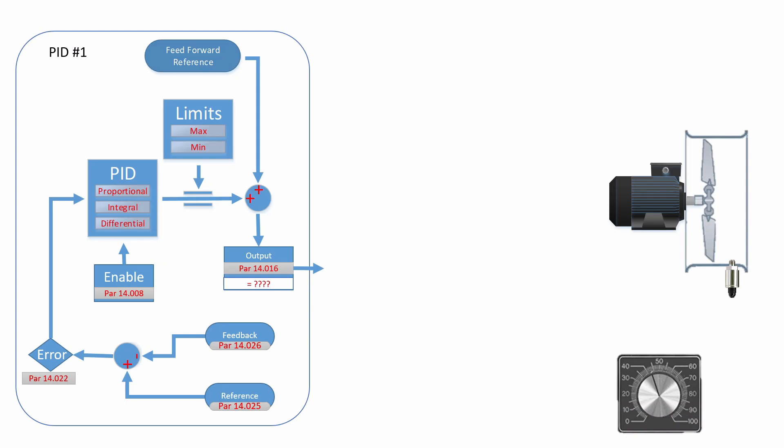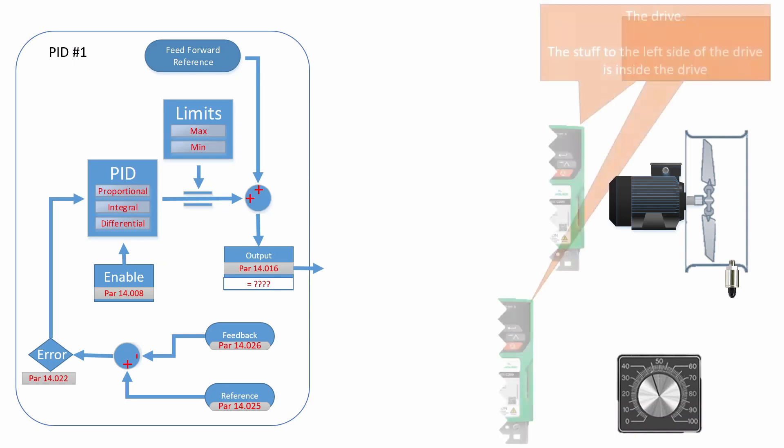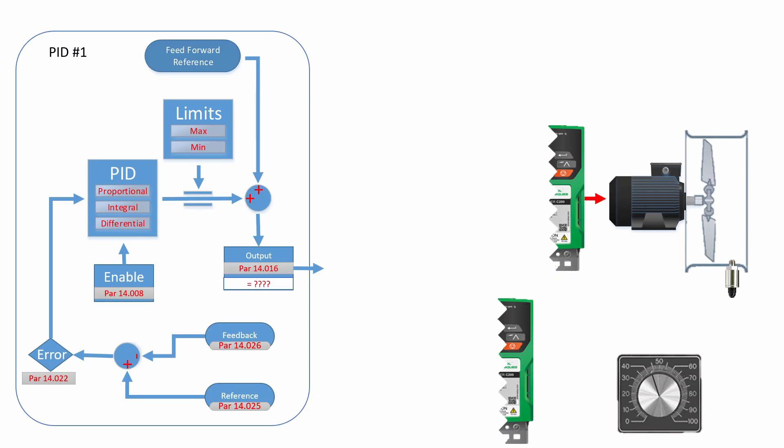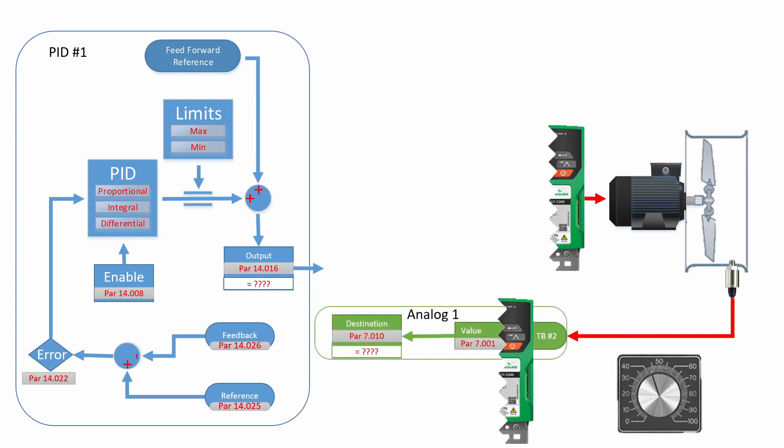So let's talk about wiring the drive. I'm going to use everything on the left side of the screen to represent stuff inside of the drive and everything on the right side of the screen to represent the wiring and the outside world. To wire the pressure transducer, you're going to wire it to terminal number two. The value of the pressure transducer will show up in parameter 7.001 as a percentage.